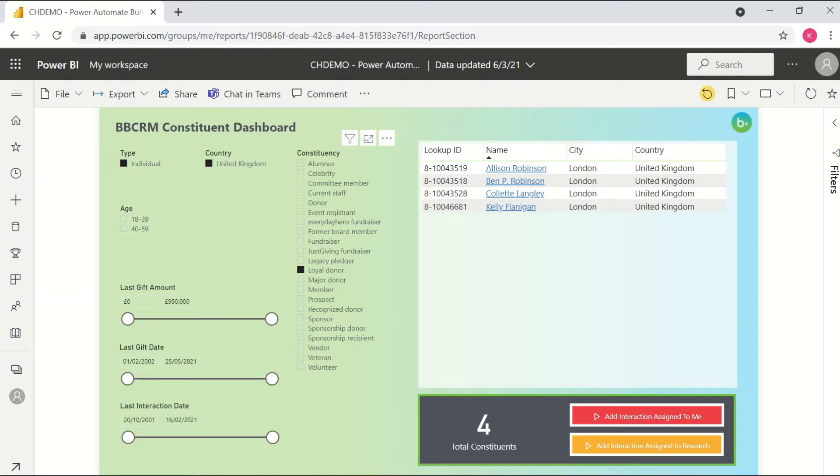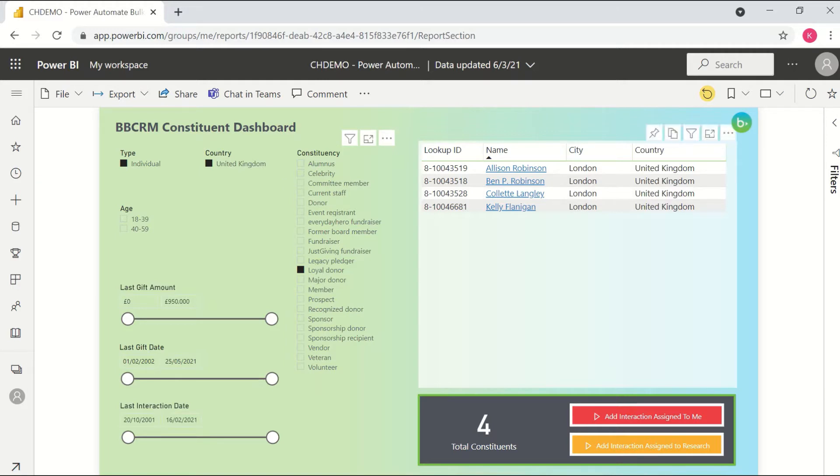What is different about this report are going to be these two buttons over here on the bottom right. So each of these is an example of that new Power Automate visualization, meaning that when I click on either one of these, they will trigger a flow for the filtered records in my list. So in this case, for these four constituents,